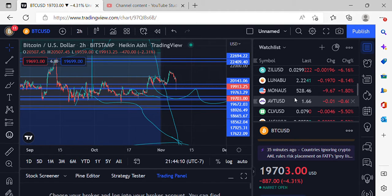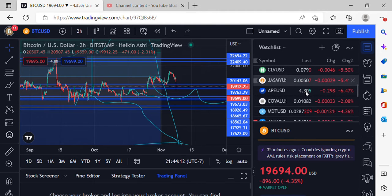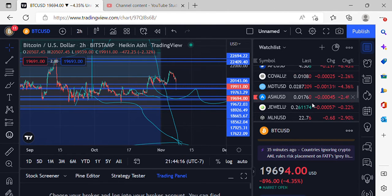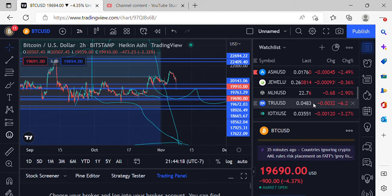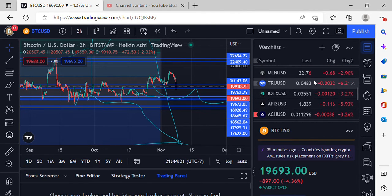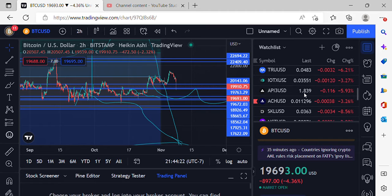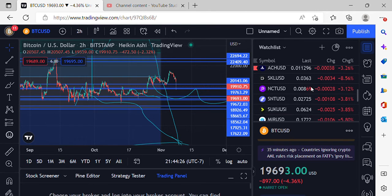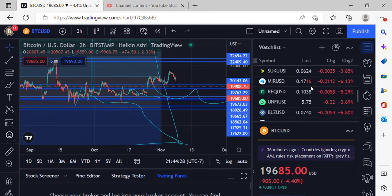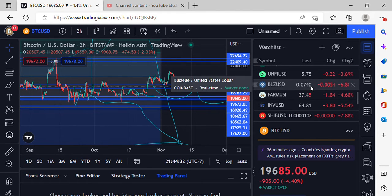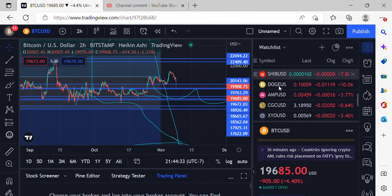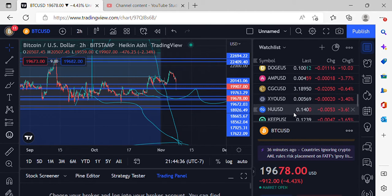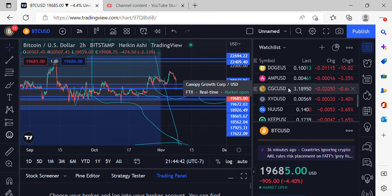Look at that price action. We got ABT dollar 66, CLV under 8 cents again, we got Jasmine just over 5 cents, we got ASM just over a cent there, just under 2 cents there. TRU 4 cents, we got price action IOTX back at just over 3 there, and SKALE 1.0363. UNFI 575, BLZ back under 8 cents, we got SHIB back at the start, we got DOGE back down to 10 cents there. CGC still making some moves up to the upside, 3.18.